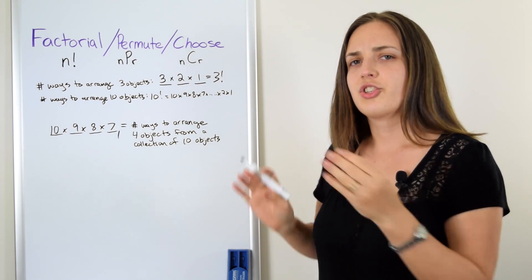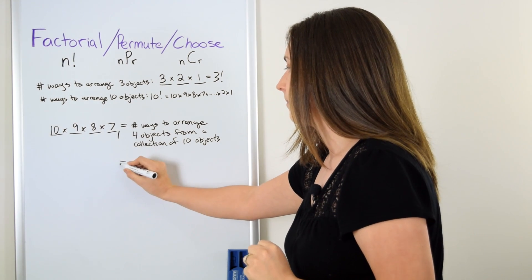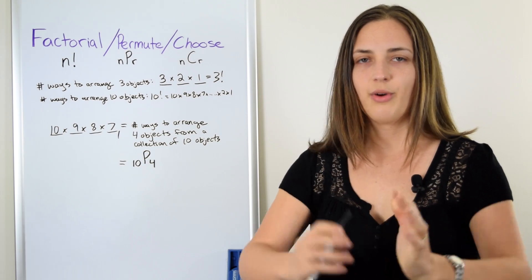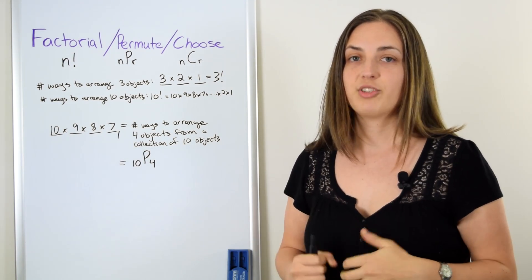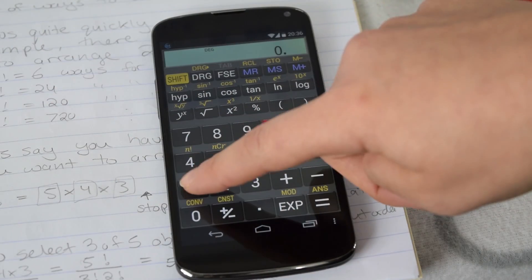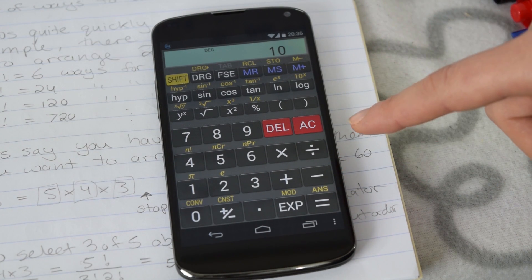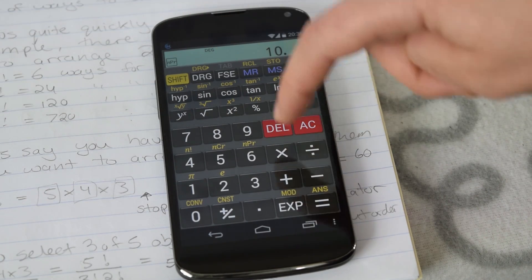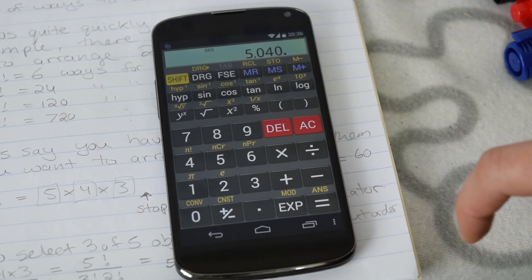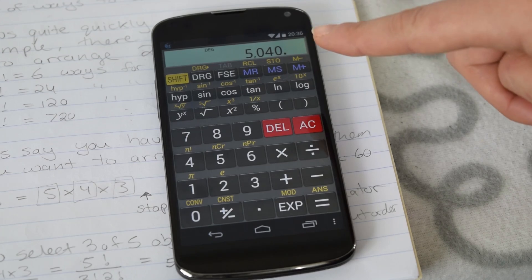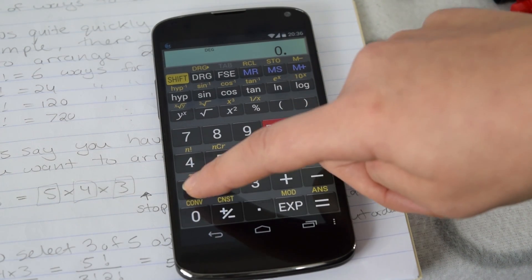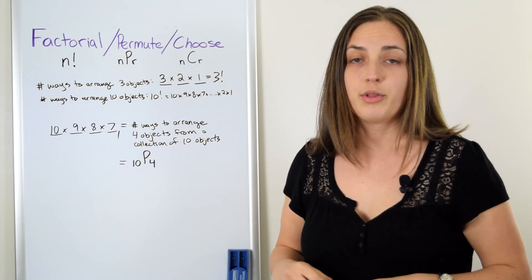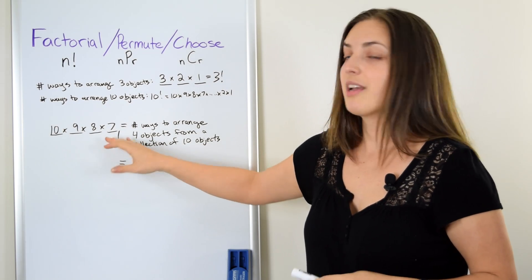If you wanted to do this directly on your calculator, you would do 10 permute 4. Your calculator knows that means you have 10 objects and you would like to arrange only 4 of those objects. So I type 10, use shift to get the P function — NPR — then enter R equals 4. The answer is 5,040. As a double check, 10 times 9 times 8 times 7 also gives 5,040. So typing 10 permute 4 gives you 10 times 9 times 8 times 7.